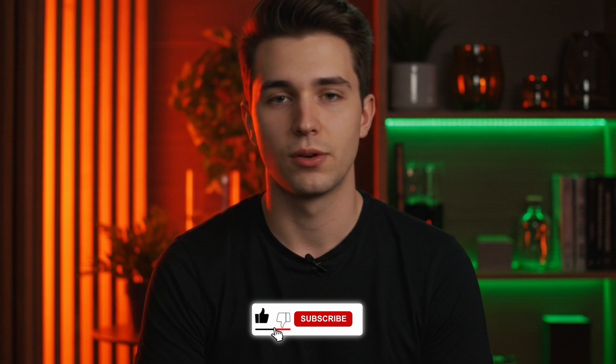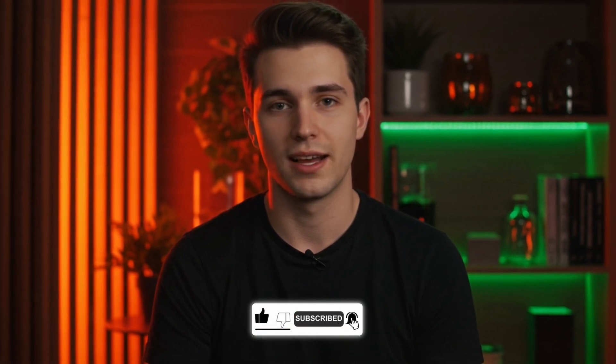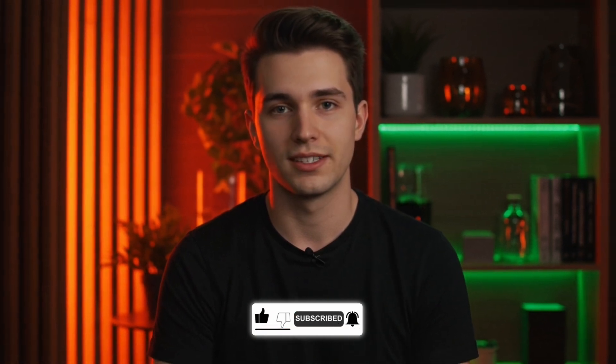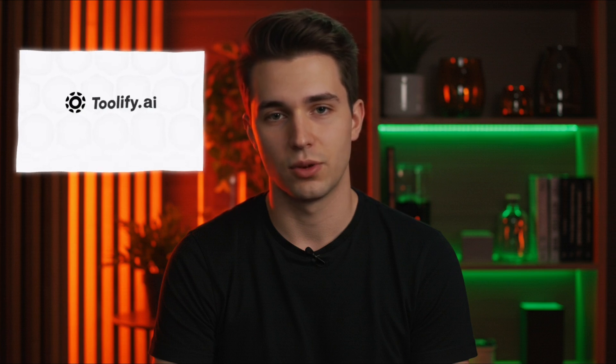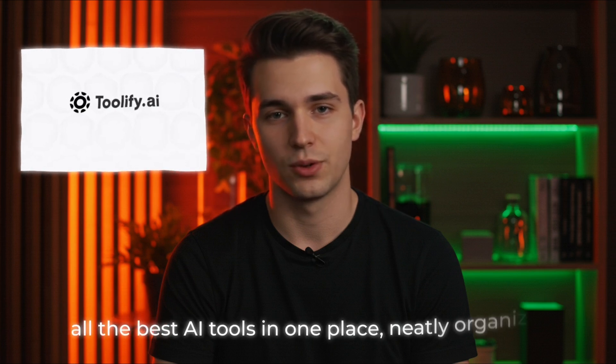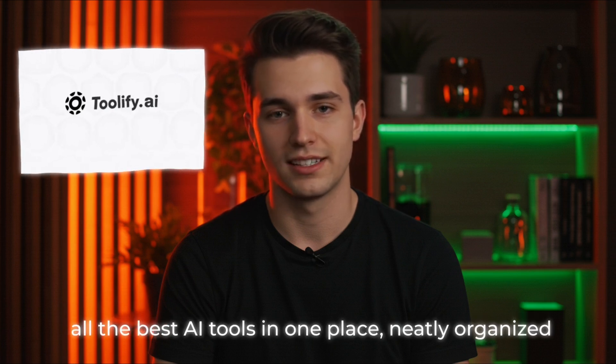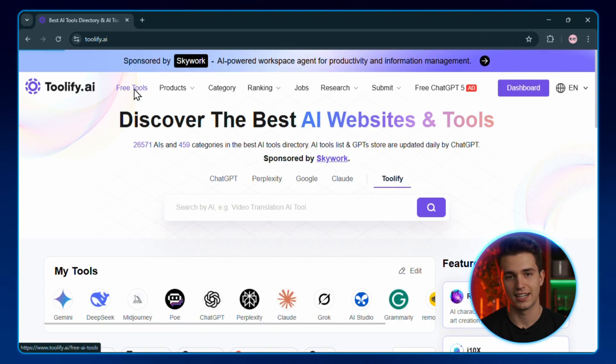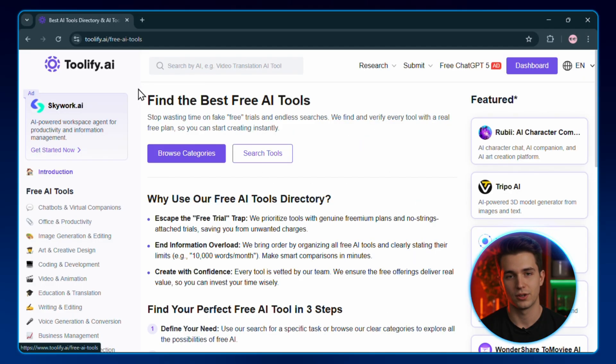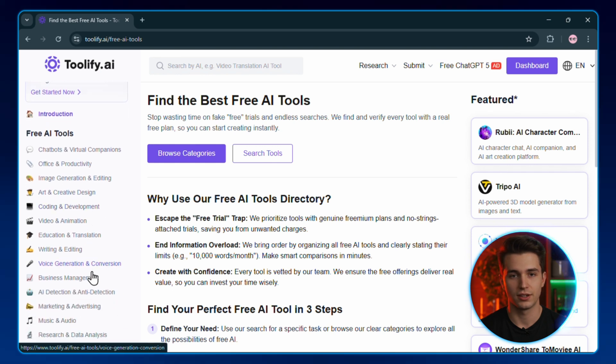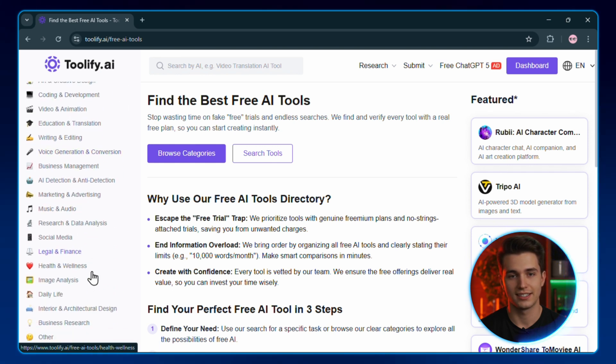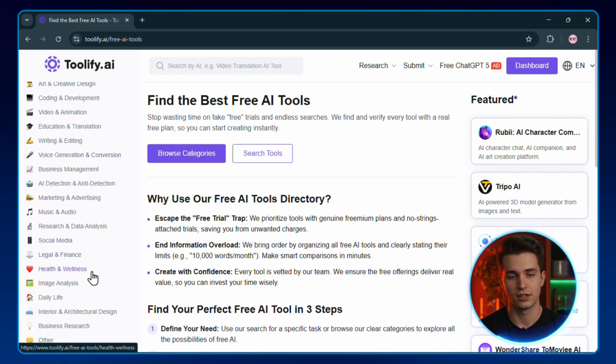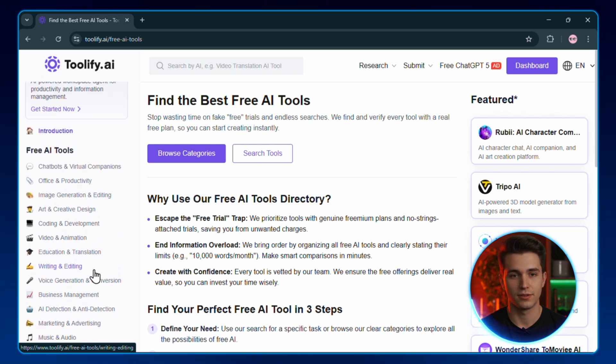But before that, let me quickly show you something that's been a total game changer for me this month. It's called Toolify. Basically, it's like a giant free toolbox. All the best AI tools in one place, neatly organized. You just hit the free tools tab and instantly, you get this huge menu of categories: writing, image generation, productivity, video and animation, pretty much anything you can think of.